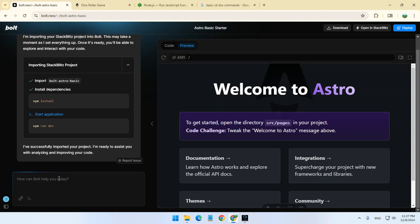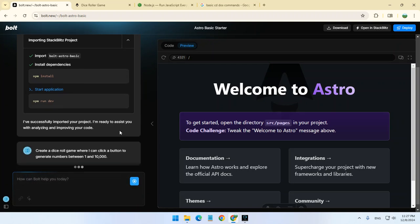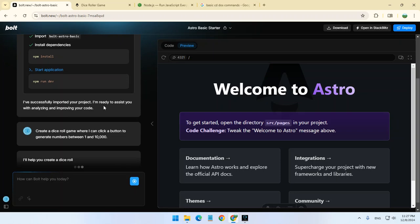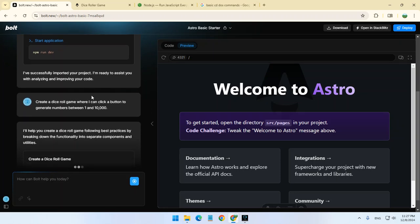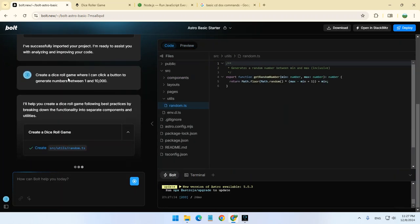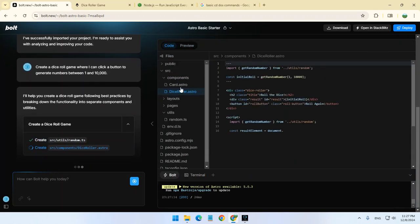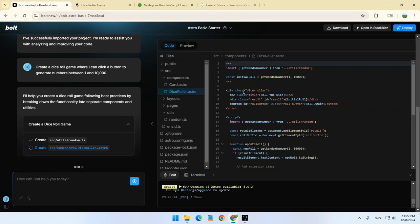Let's give it a prompt saying create a dice roll game where you click a button to generate numbers between 1 and 10,000. As simple as that. We just submit the prompt and Bolt creates all the code for us.